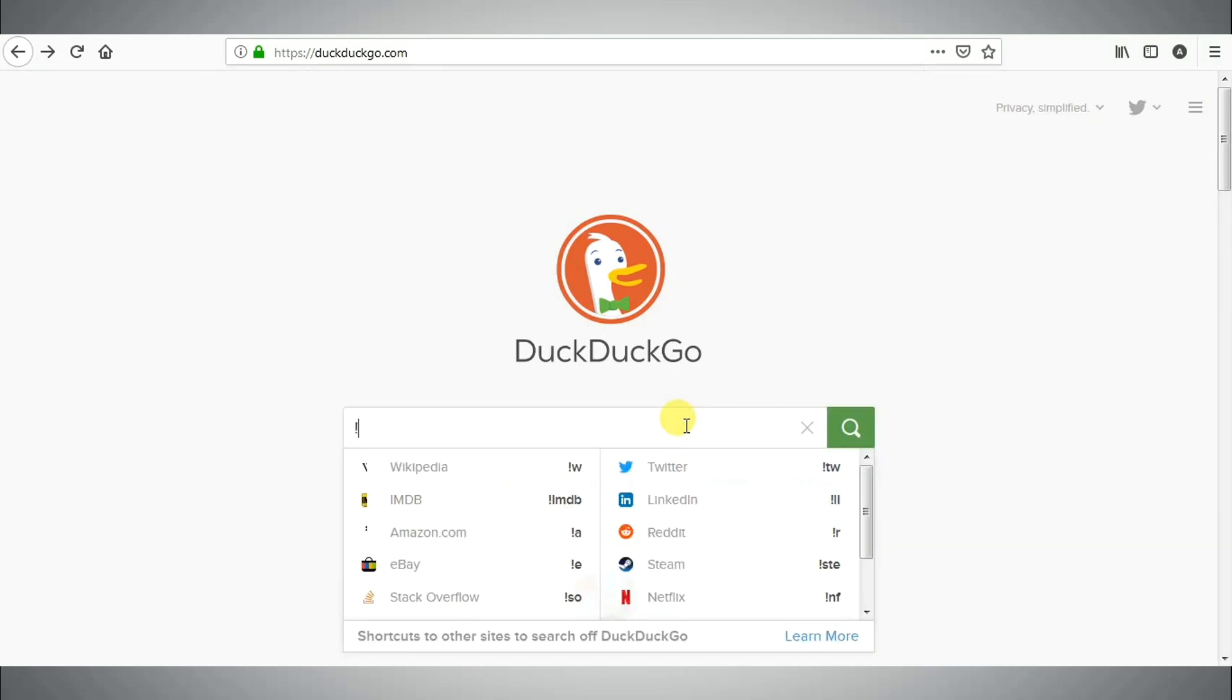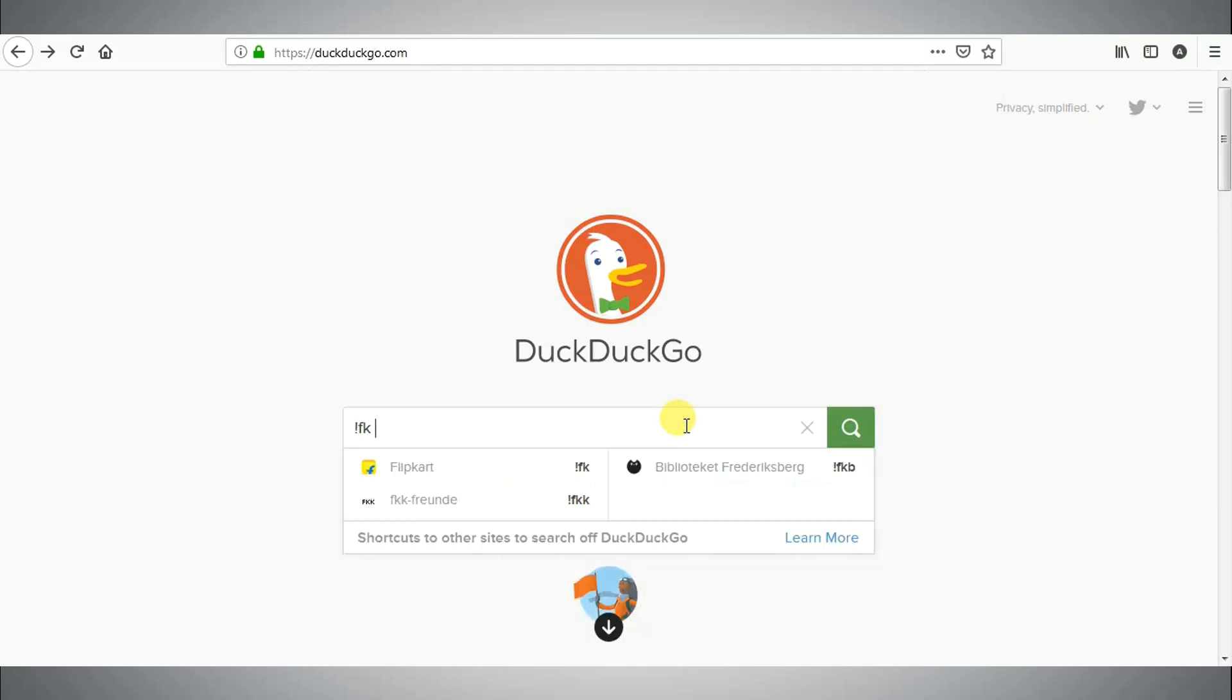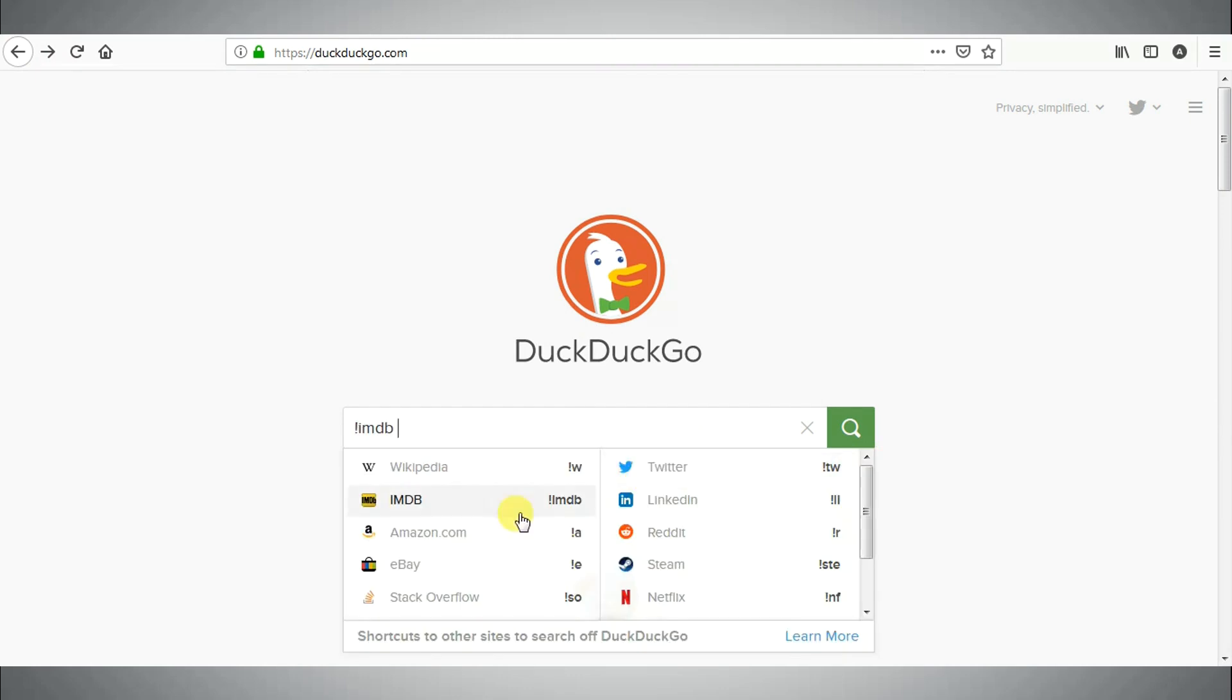This is really one of the best DuckDuckGo search tips and tricks. You can find the entire list of bangs.